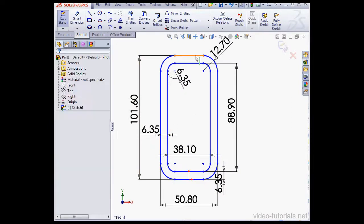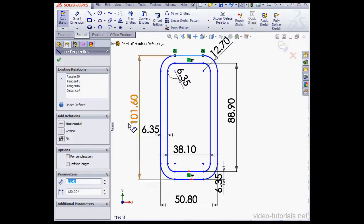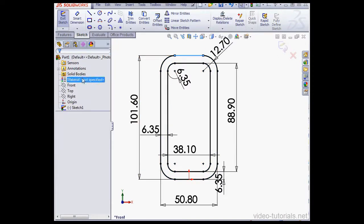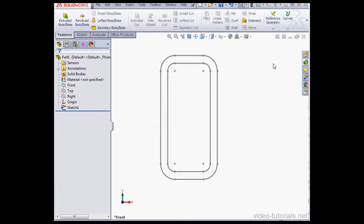Now select this line. Apply a horizontal relation. My sketch is now fully defined. So let's exit the sketch. And let's take an isometric view.